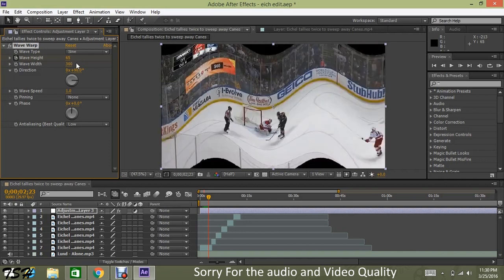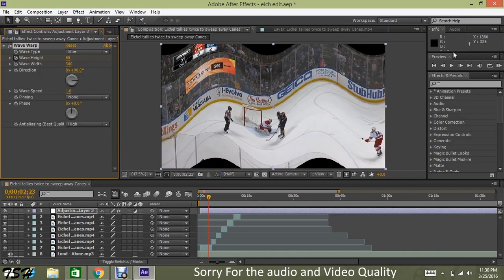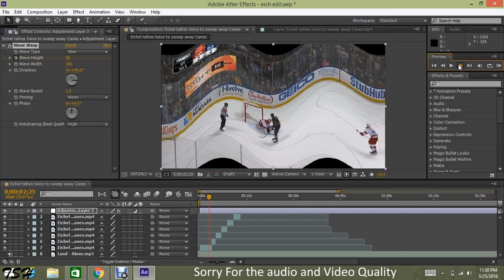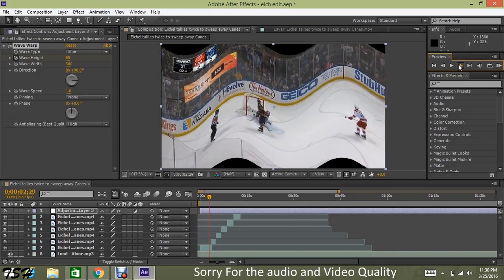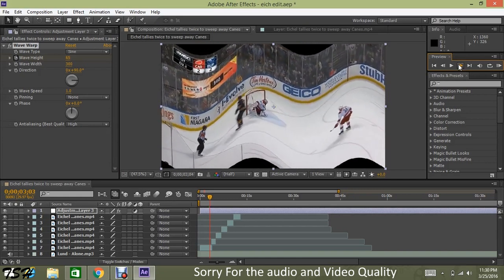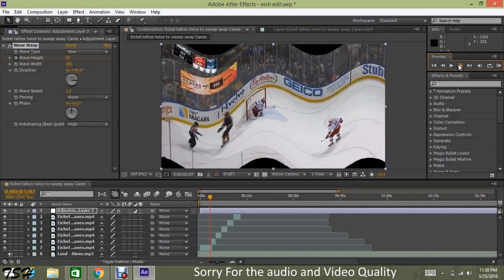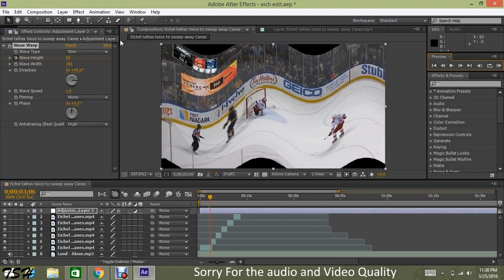Then go high quality on the rendering setting. Then go 10 frames or until the frame ends or the play ends — about right there. Push 0.